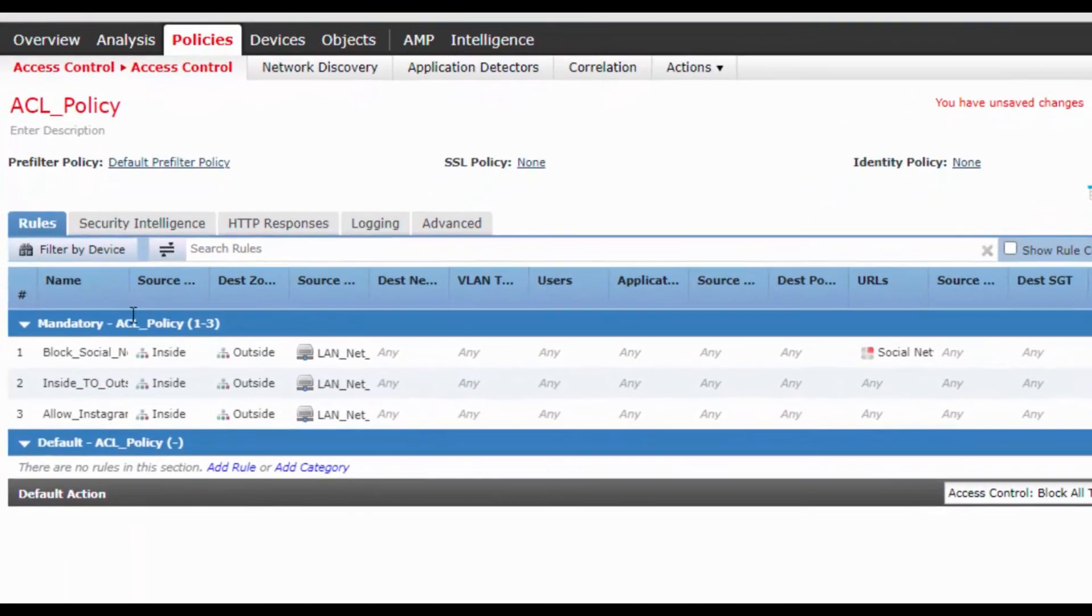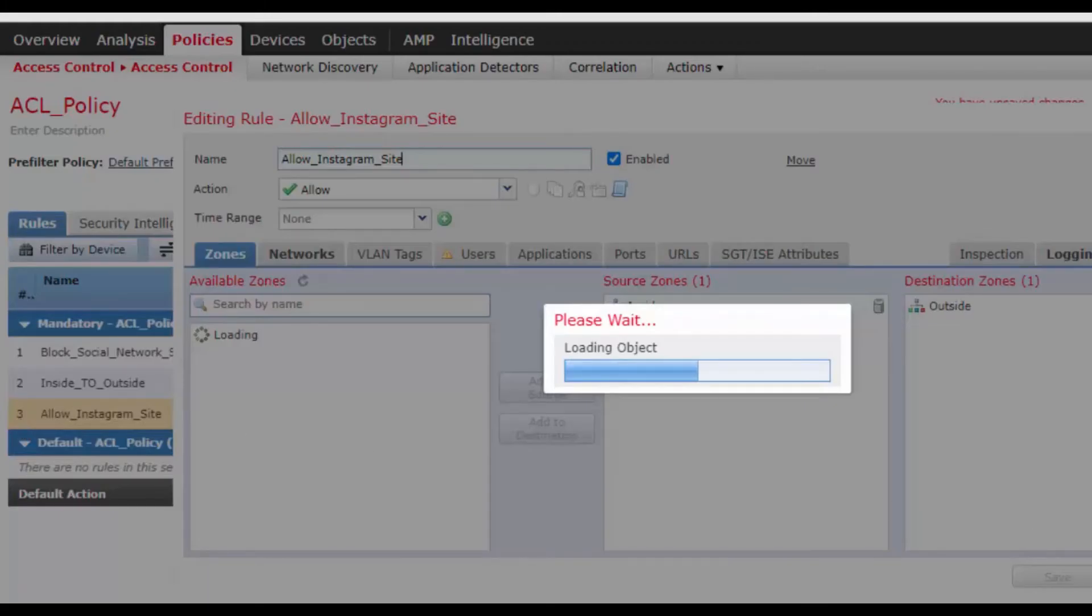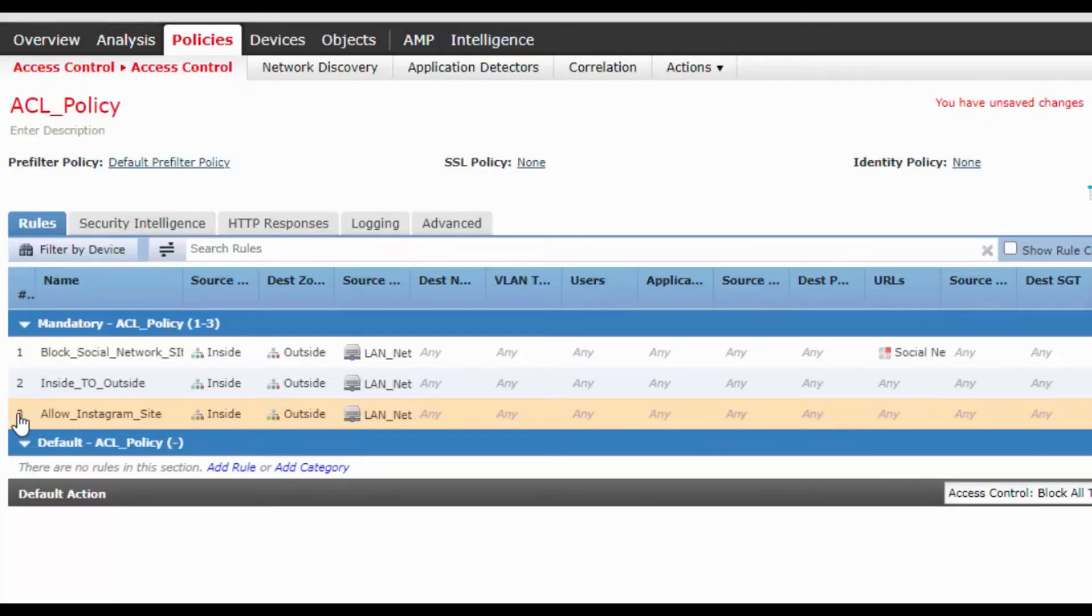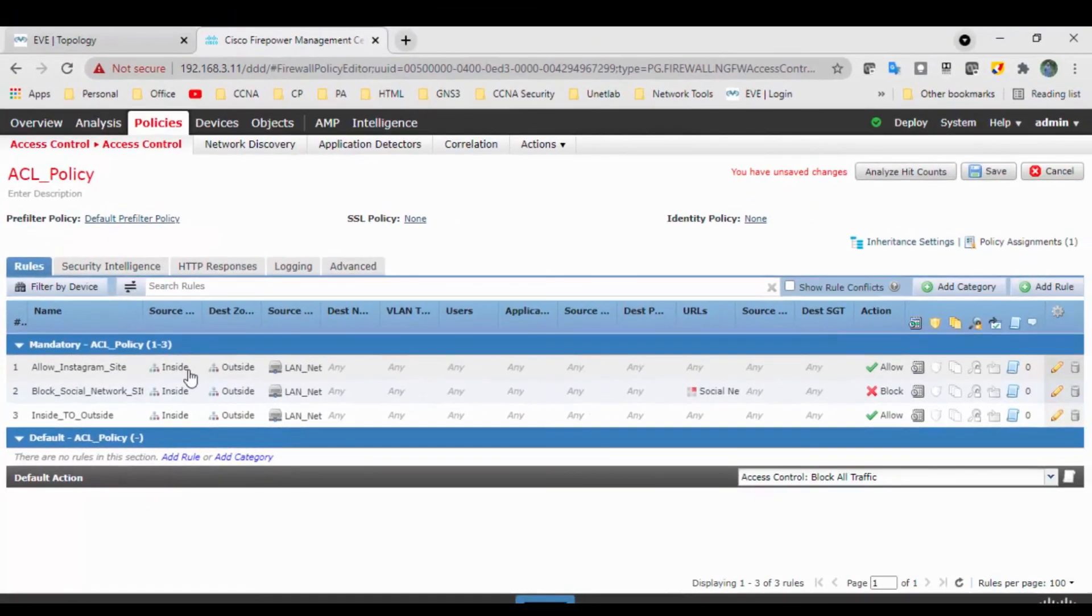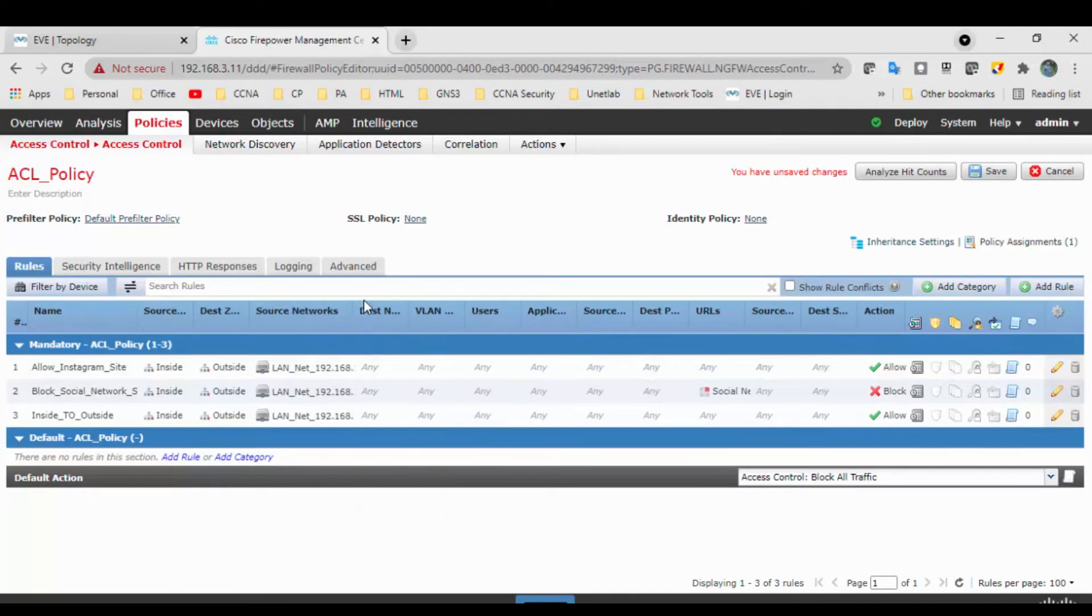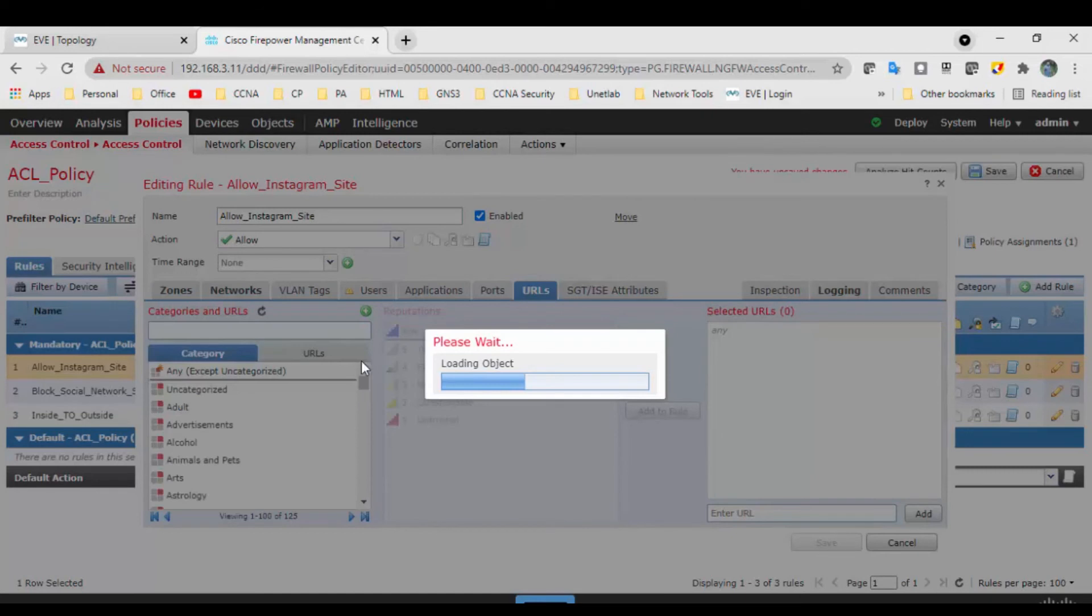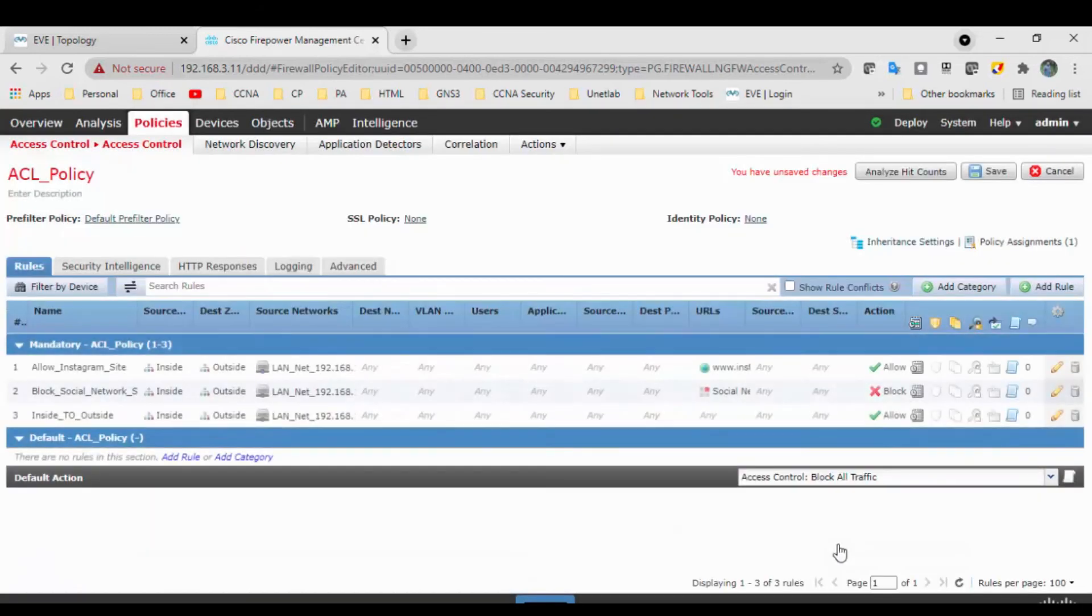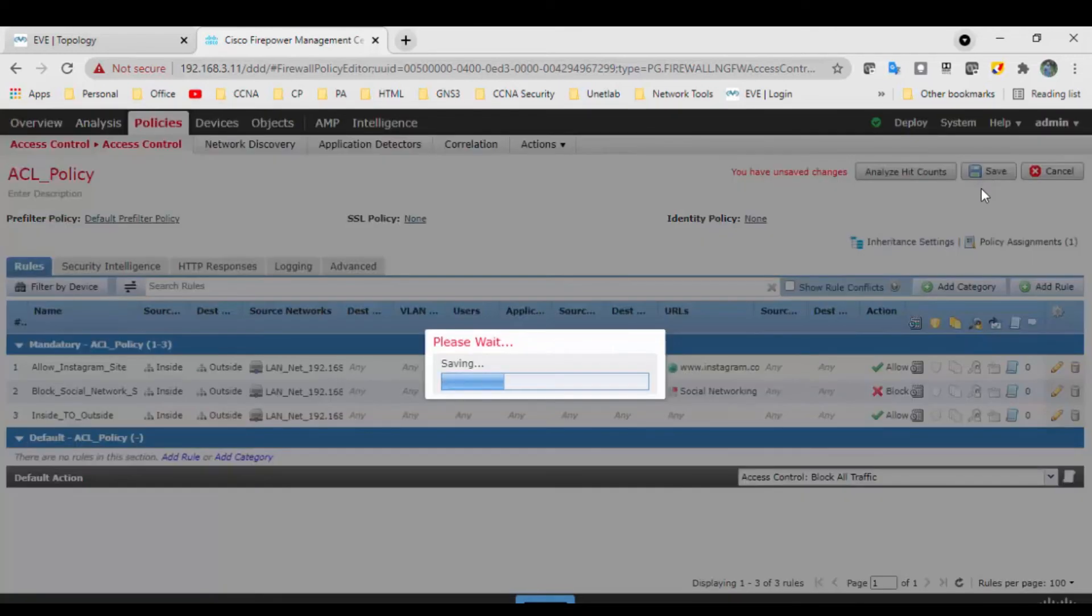Okay, so we need to take this at the top. Okay, allow Instagram, source is inside, destination is outside, source zone is LAN, source network is LAN. Okay, I think here URL we have not added. We have created the object, so we have not added that URL here. Right, let's do. Okay, click save. Okay, so URL is instagram.com, so save the changes.